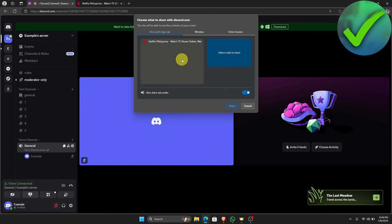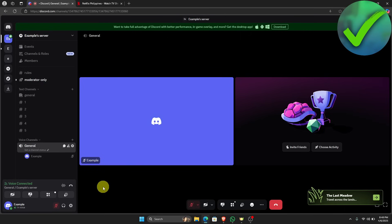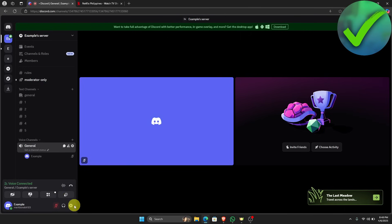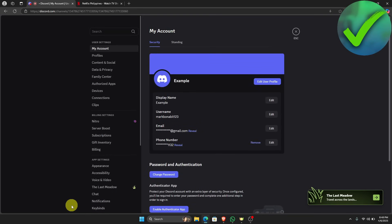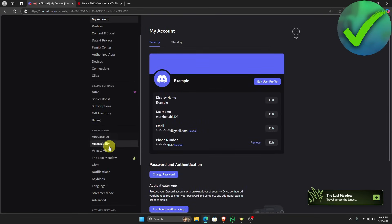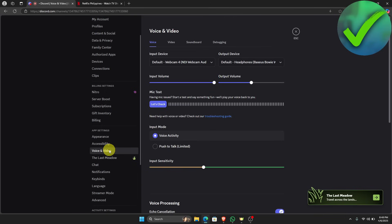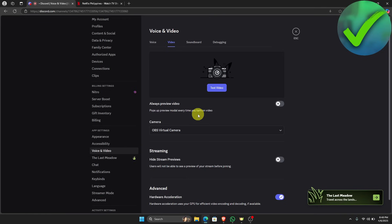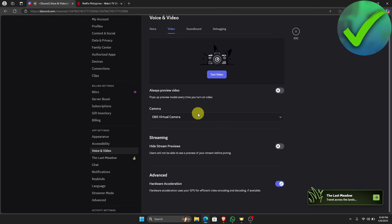To avoid the black screen, go to Discord and click the user settings in the bottom left corner of the screen. Scroll down until you see Voice and Video, click that, then click the Video tab and scroll down until you see Hardware Acceleration. My hardware acceleration is currently turned on — we want to turn that off.